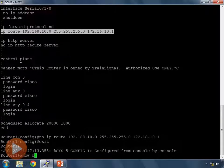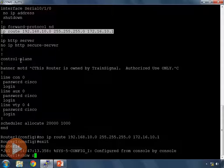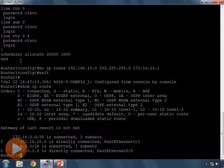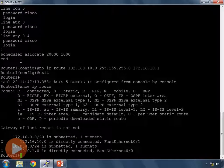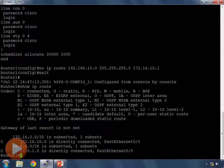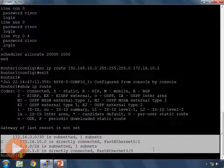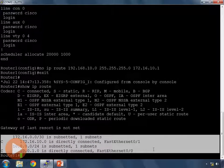So now if I look at show IP route from privileged mode prompt, now my route is no longer in my routing table. The route to 192.168.10.0.